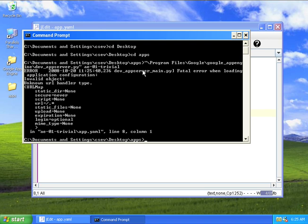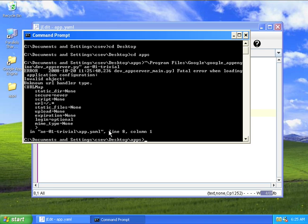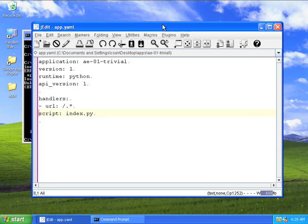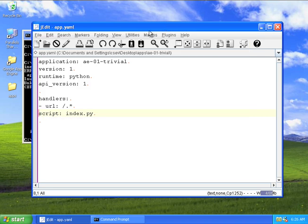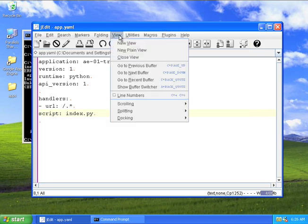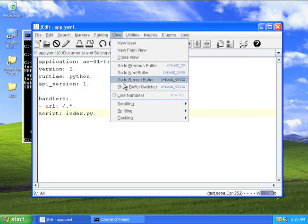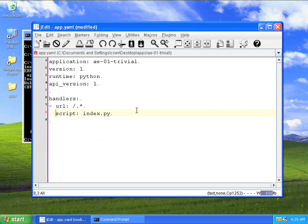So what you see here is it didn't even start up. It's saying fatal error when loading application configuration, something about line eight, column one. So we just go into our app.yaml file, and we say, oh, what's wrong with line eight? Oh, yeah, that's right.